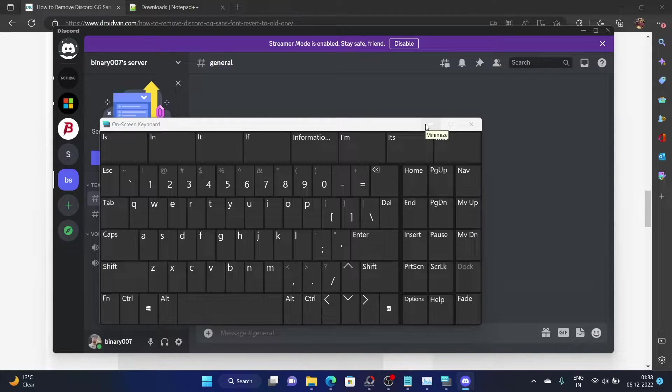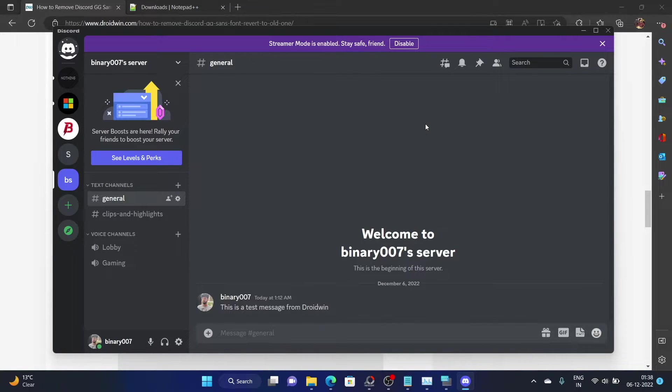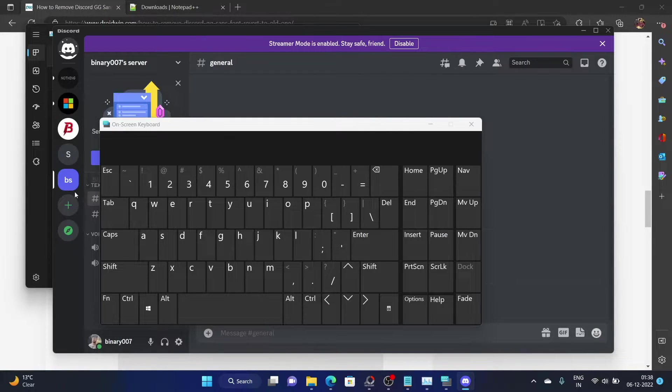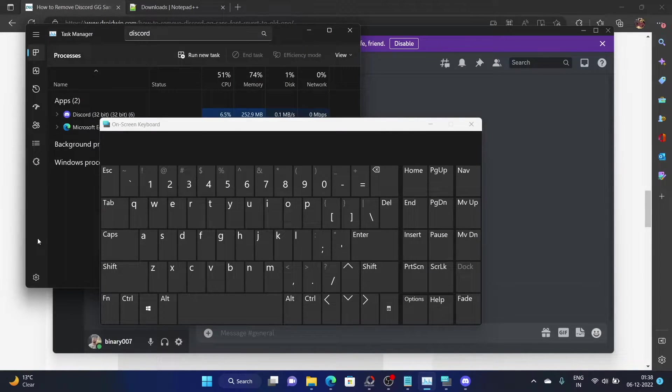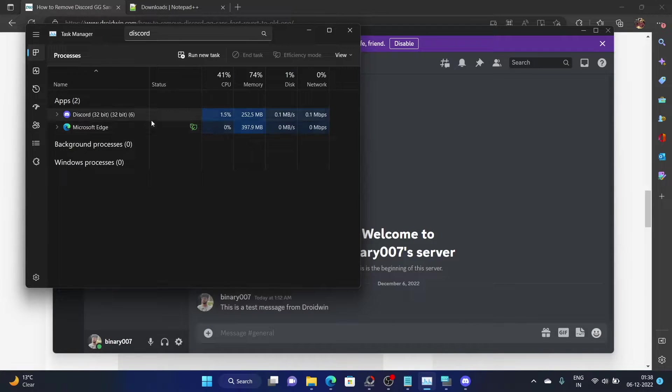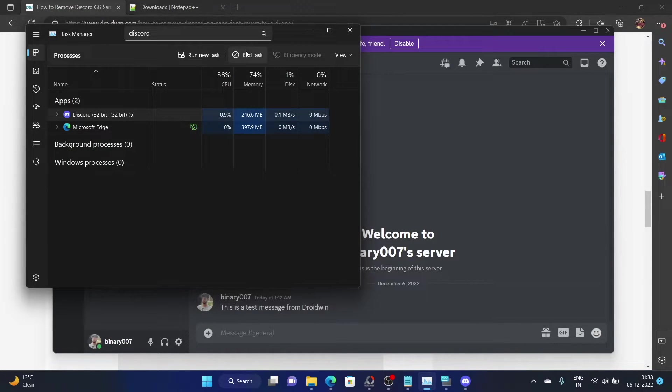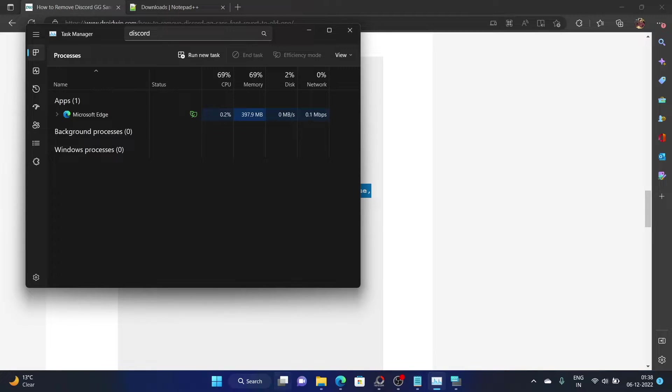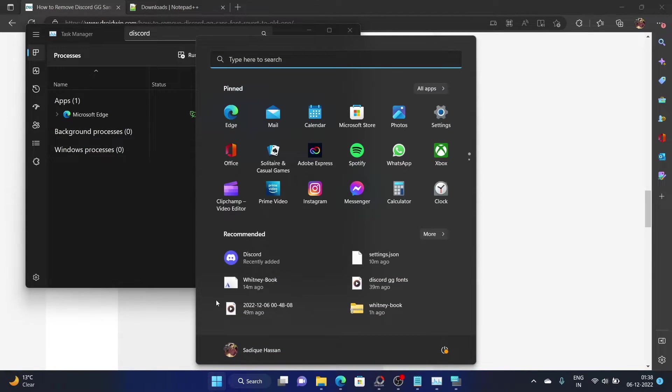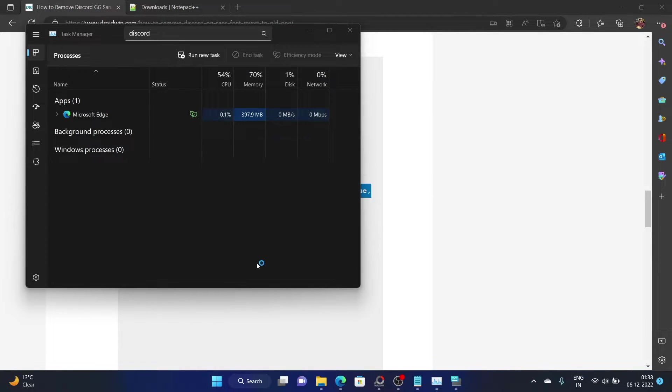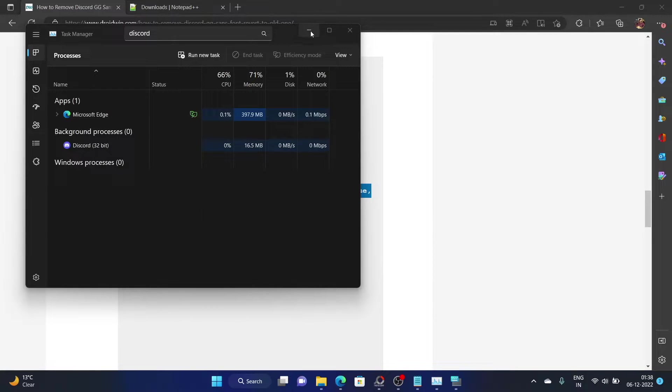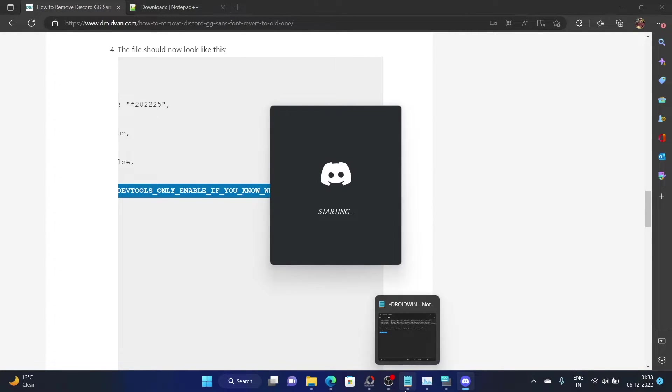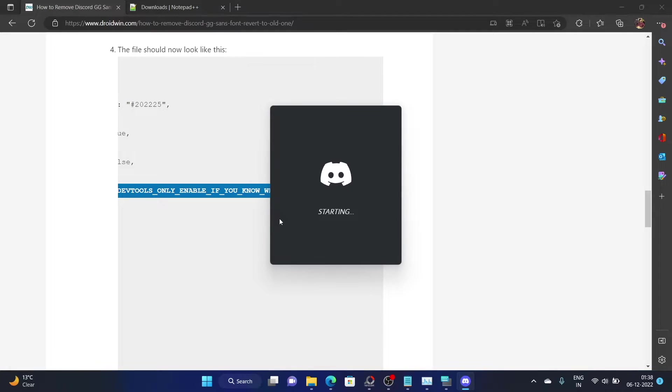However, if you have tried a couple of times and it's not launching the developer menu, then go to the task manager and end task of all the Discord processes. Just hit end task to close the app. Now relaunch the Discord app and then again use the Ctrl Shift I shortcut keys. This time you should see that the developer menu would be re-enabled.